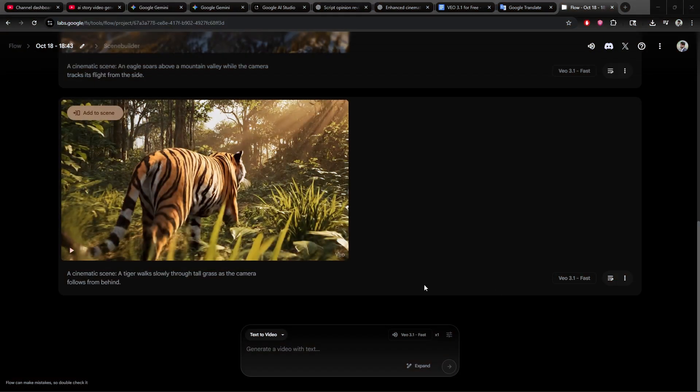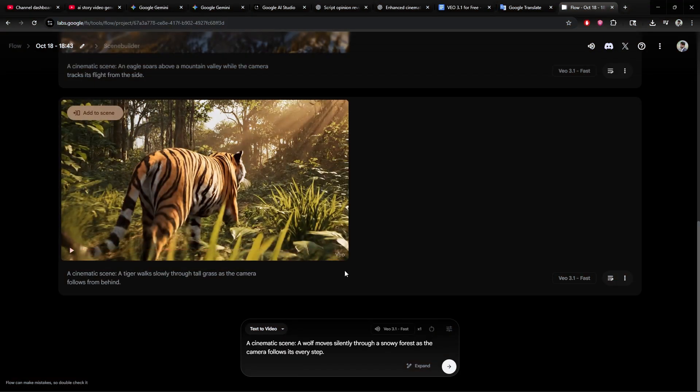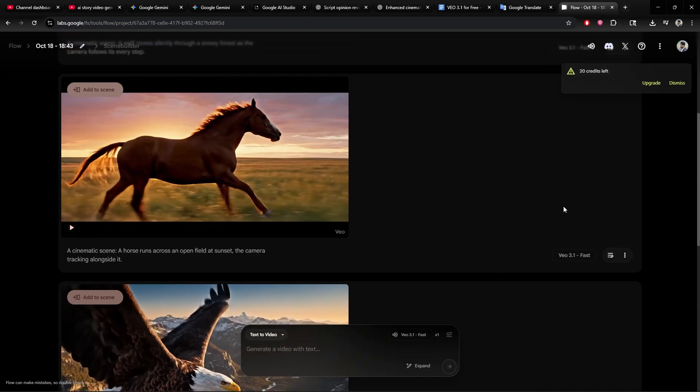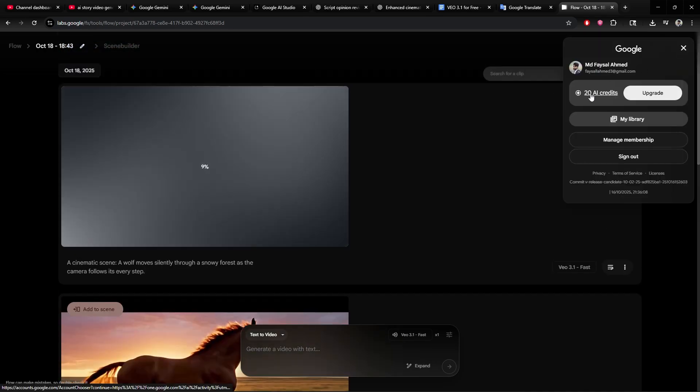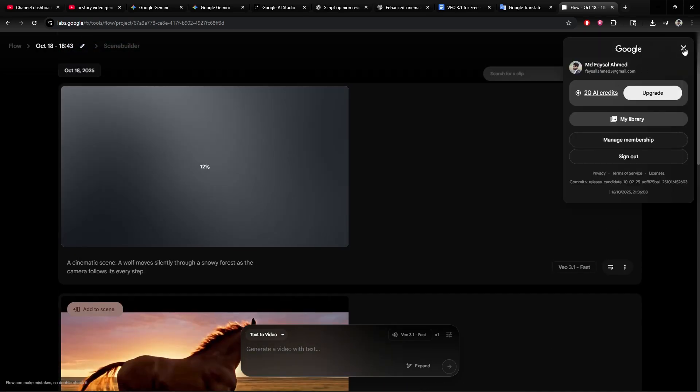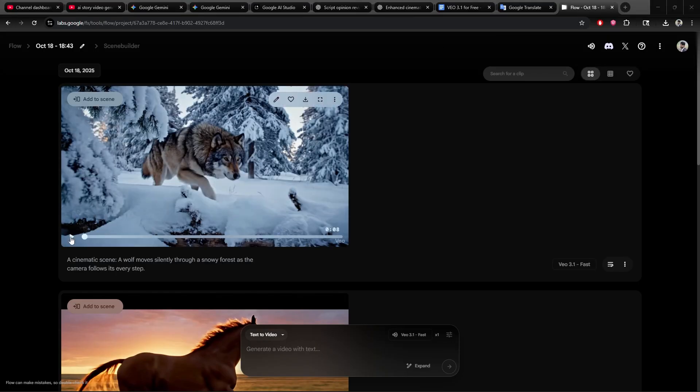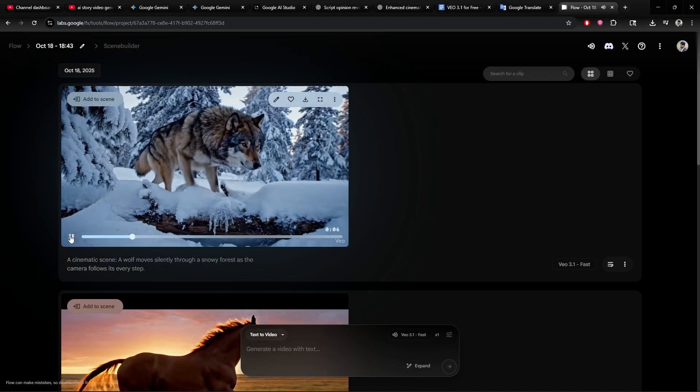So that's how you can use Google's powerful Veo 3.1 AI video model, 100% free. No paid tools, no waiting list, just your Google account. Now I want to know. What's the first video you're going to create?